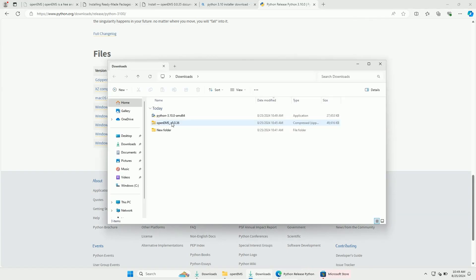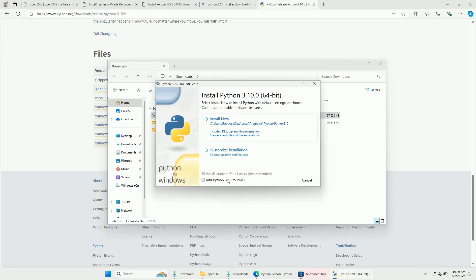Once downloaded, start the installer. Here it is very important that you add Python to Path. Now click on installation.